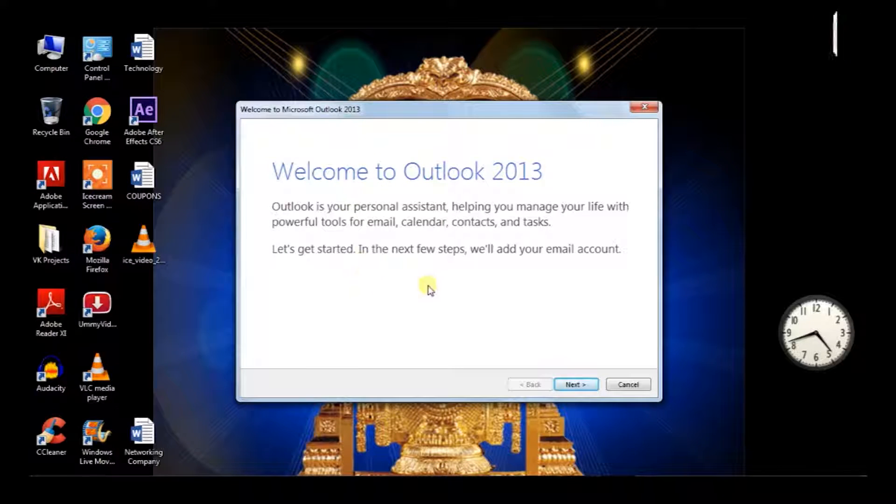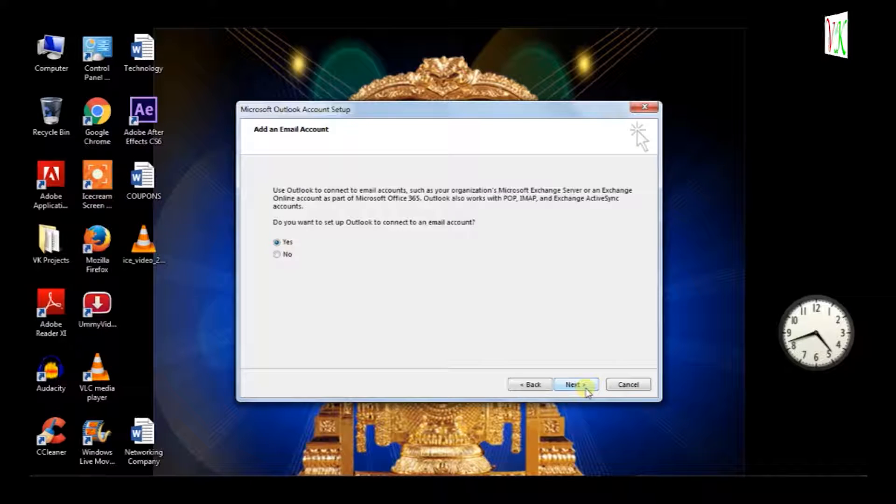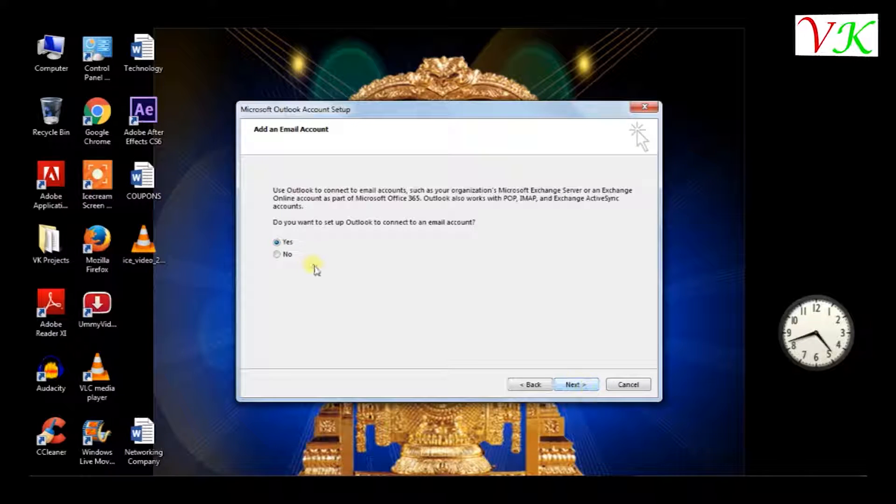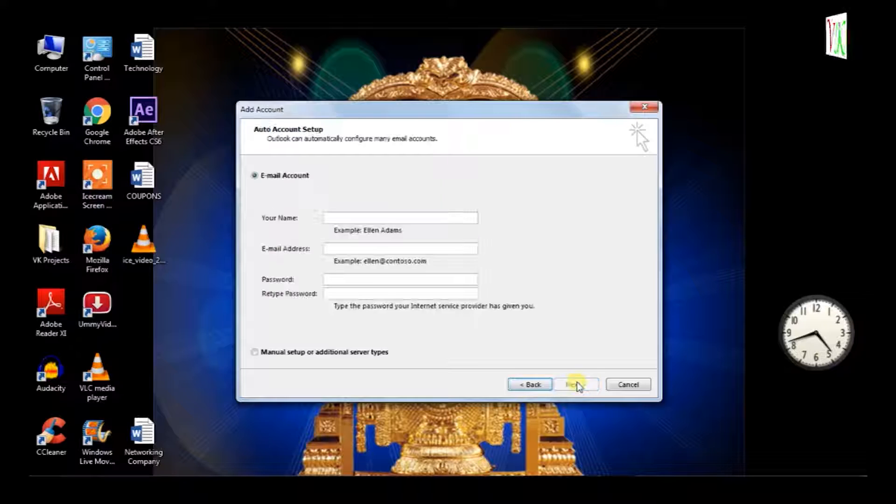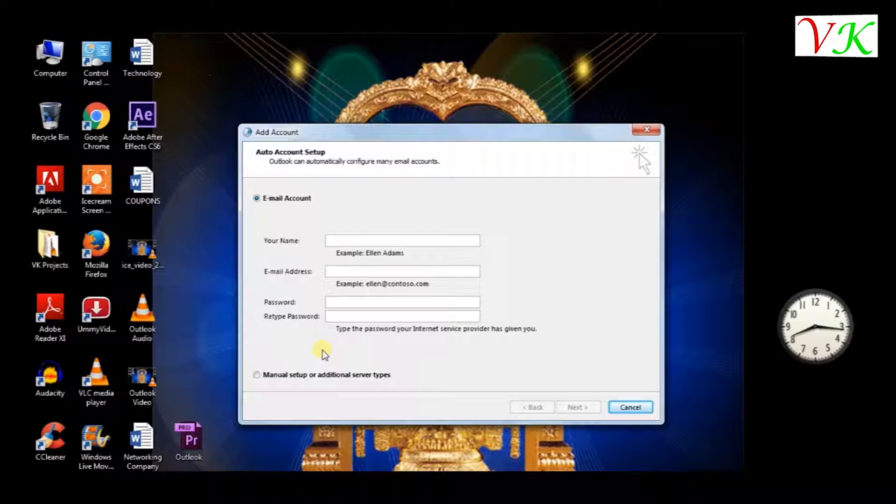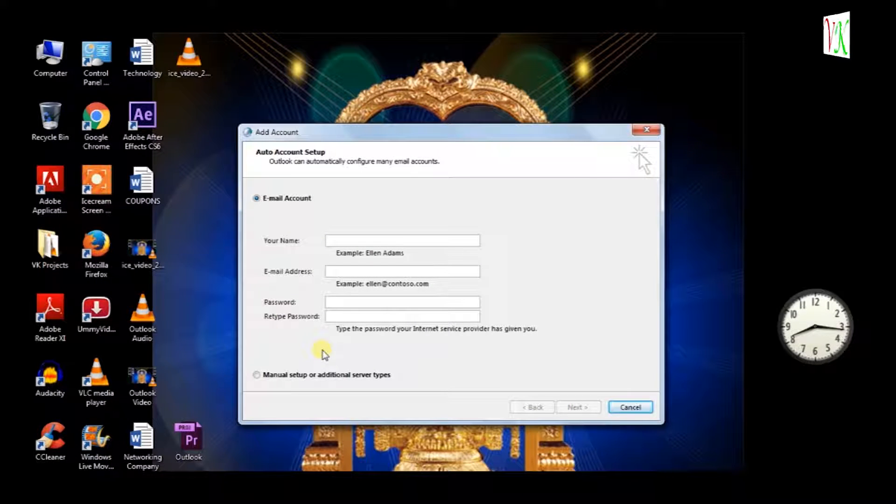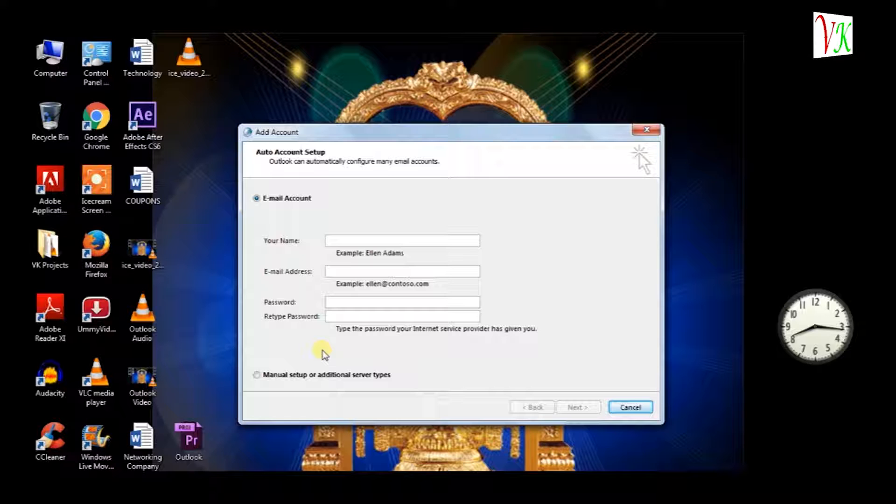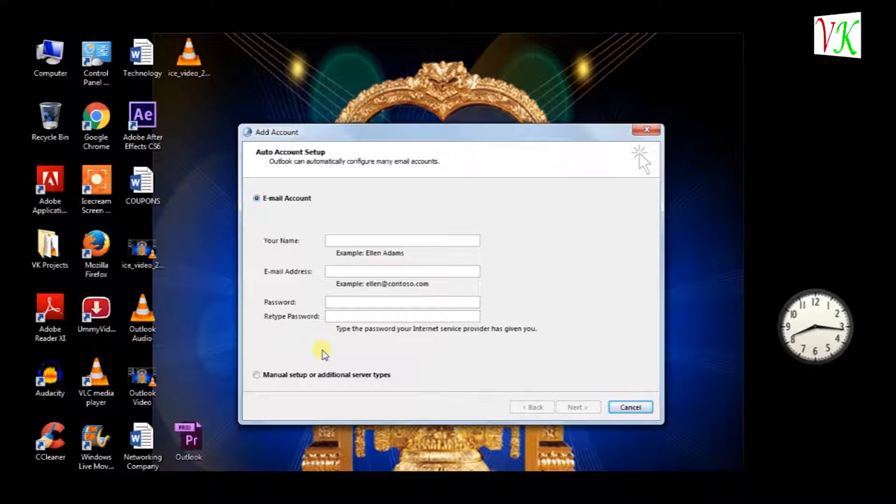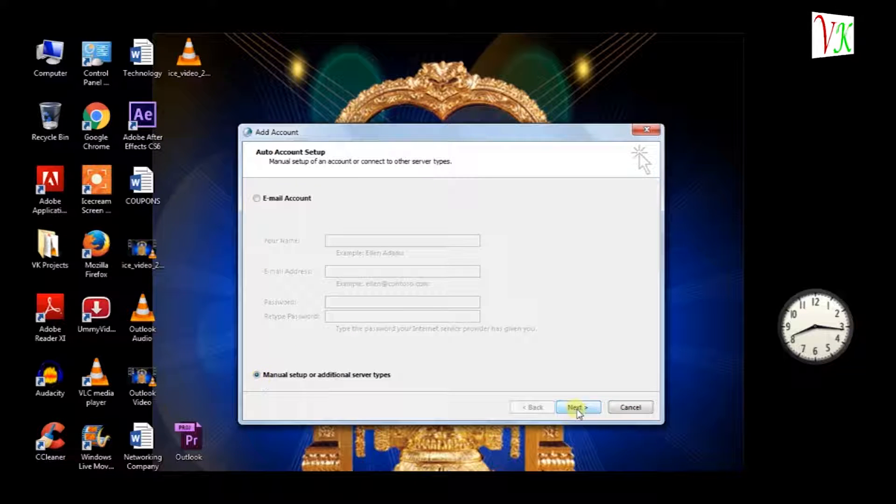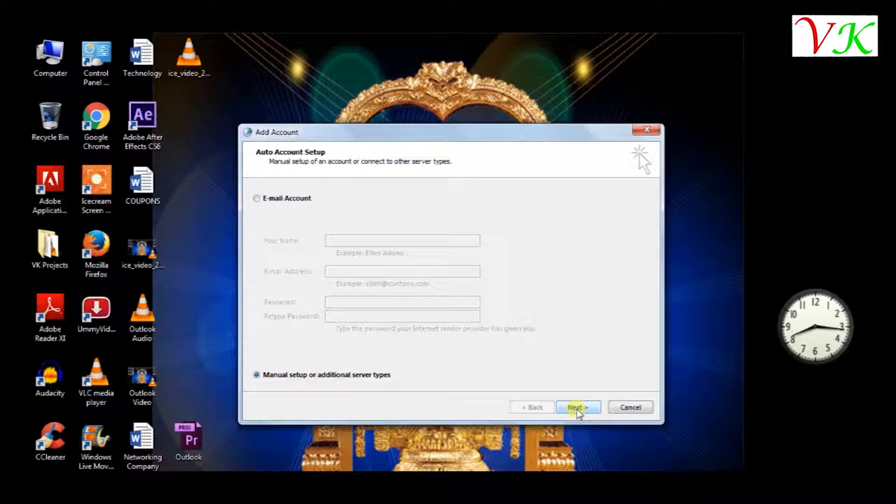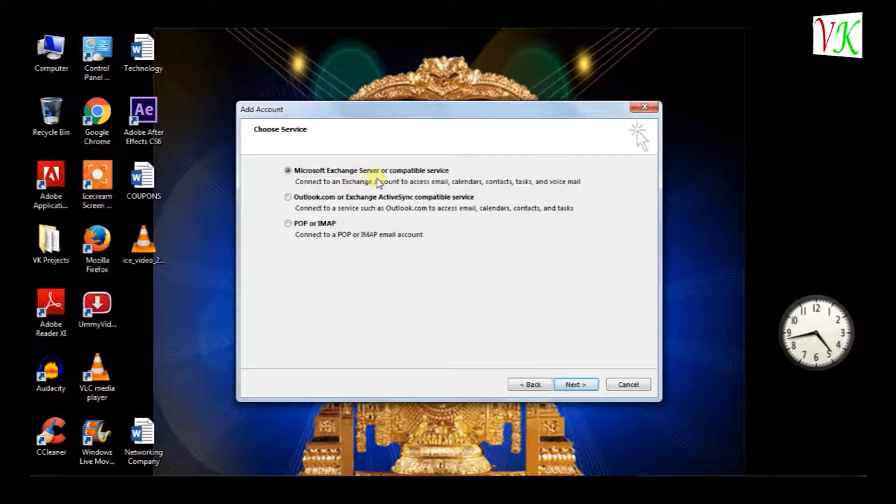Welcome to Outlook 2013. Select next option. Yes, click next option. See account setup. Don't enter anything. Select manual setup and click next option.